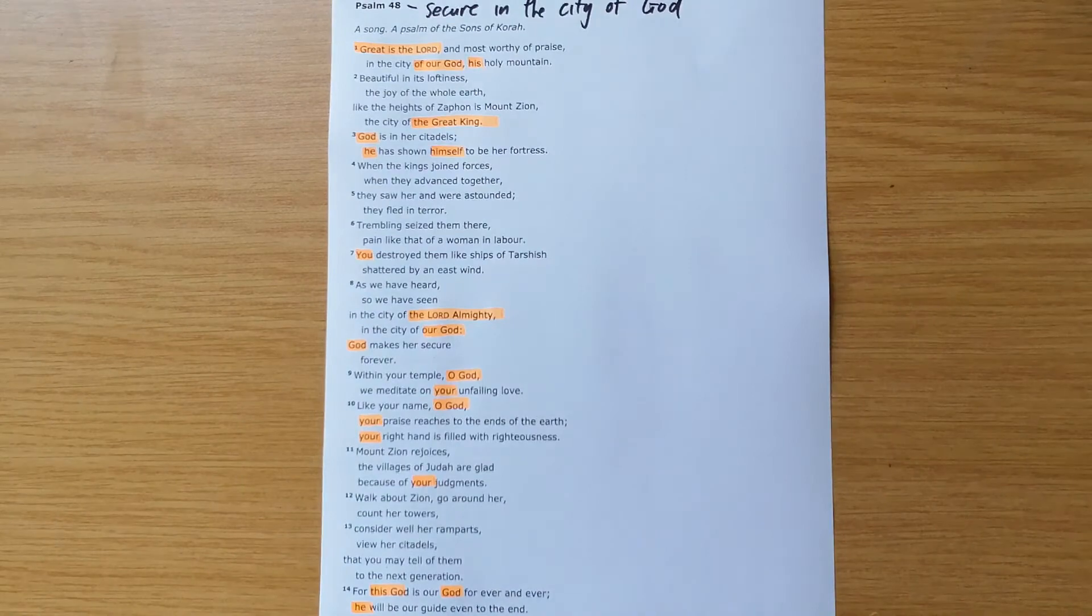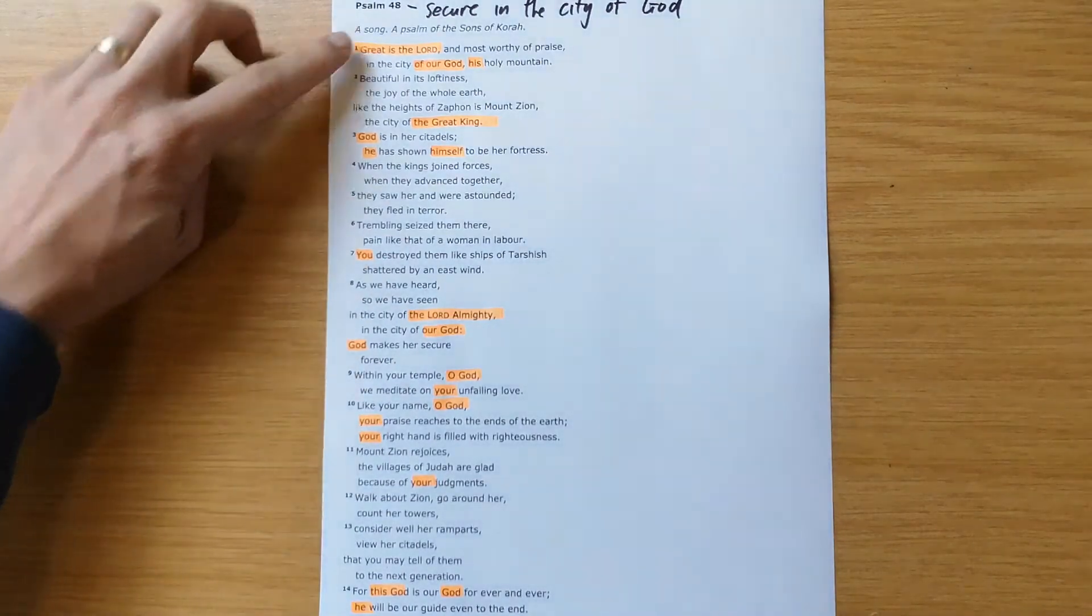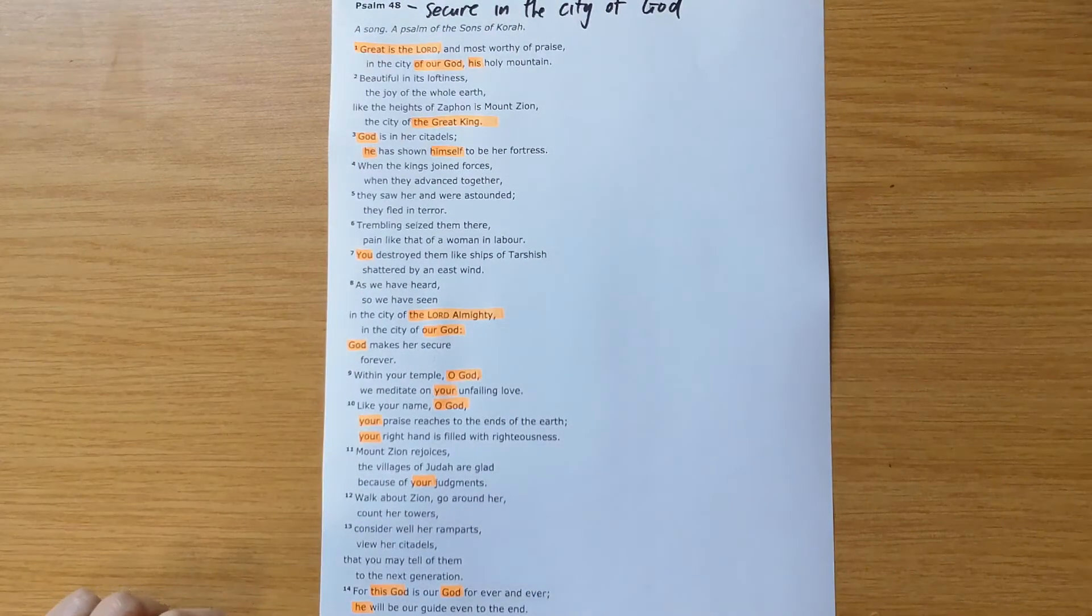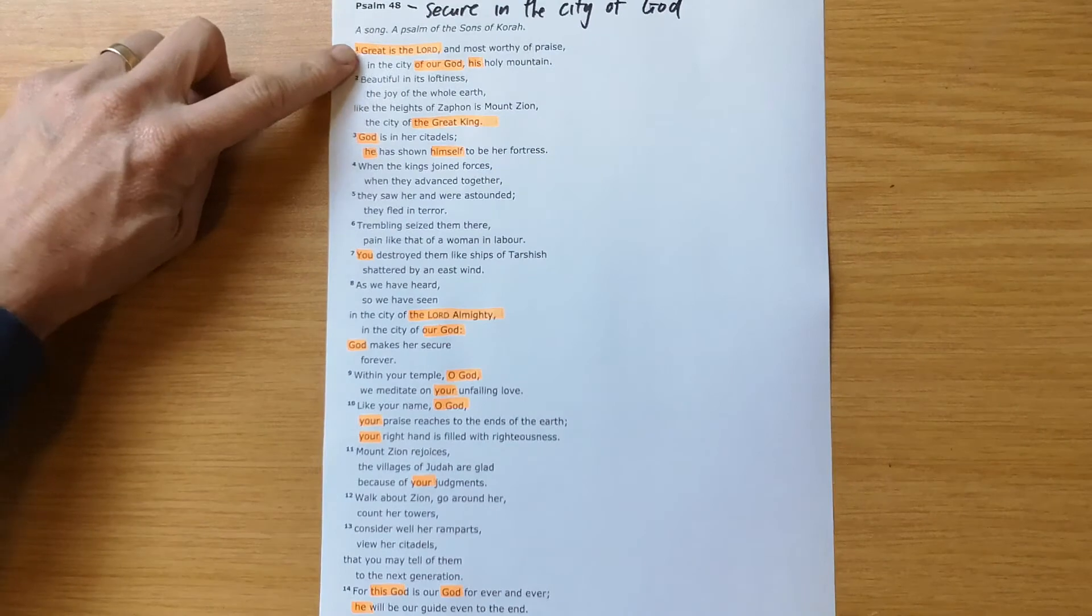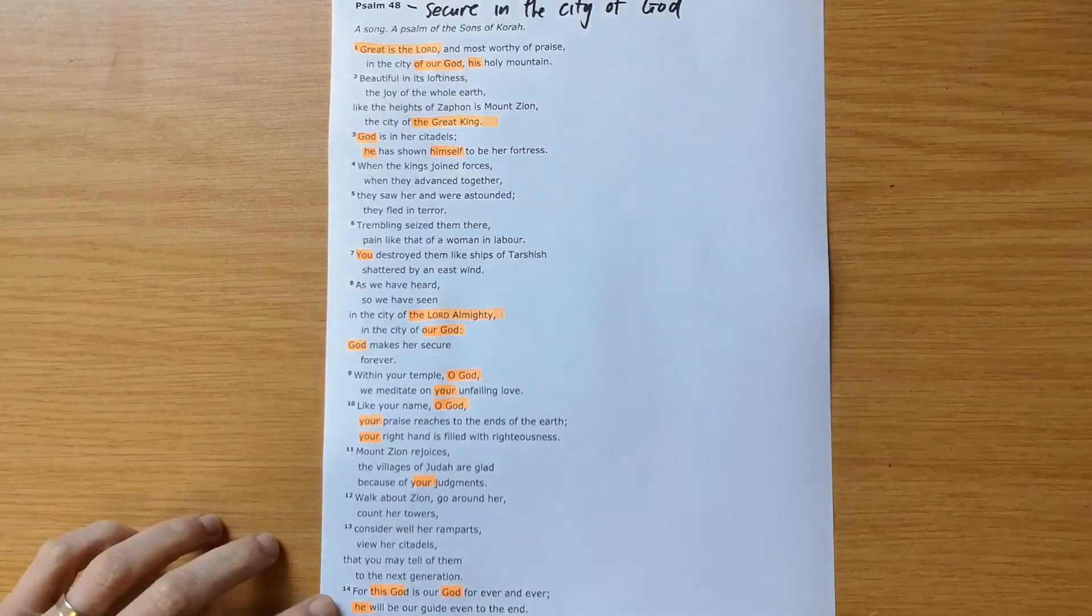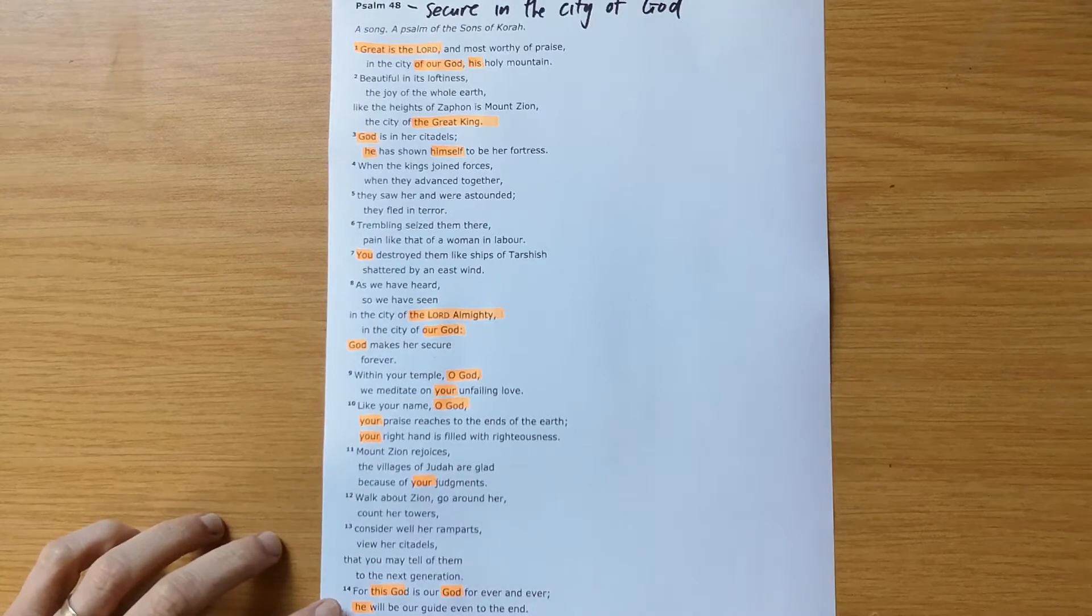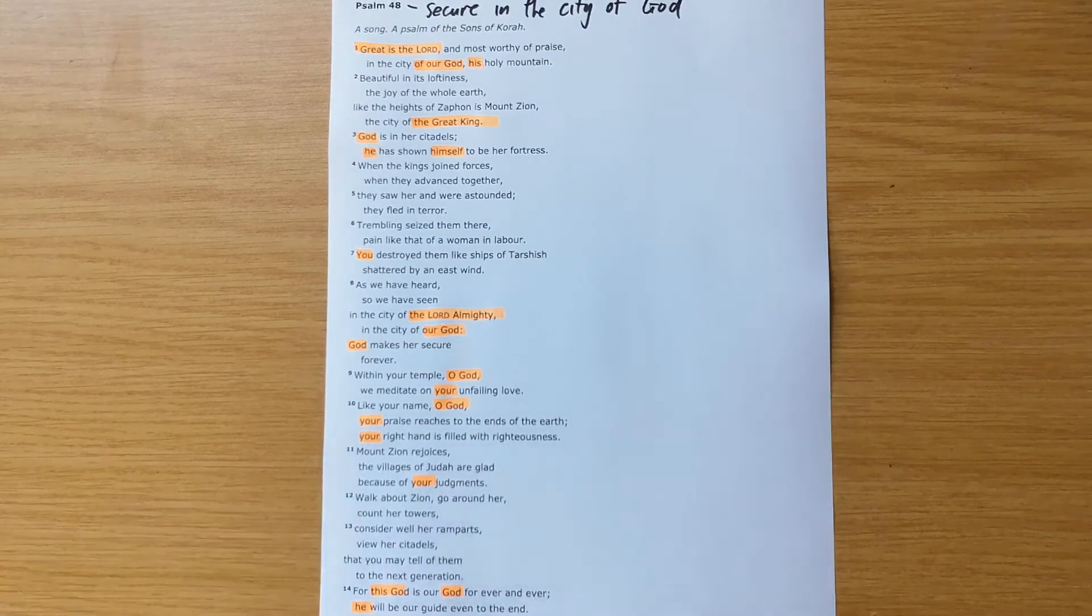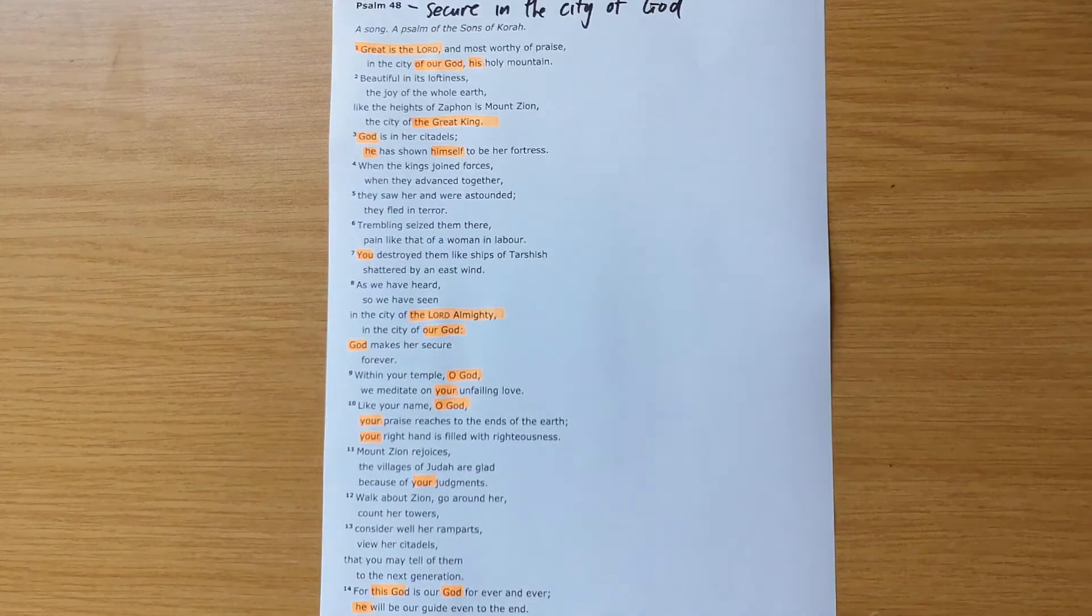God is actually the one who's ultimately in focus here. Just seeing how the psalm starts and ends with a focus on God. So great is the Lord and most holy and most worthy of praise. And then verse 14, for this God is our God forever and ever. He will be our God even to the end.